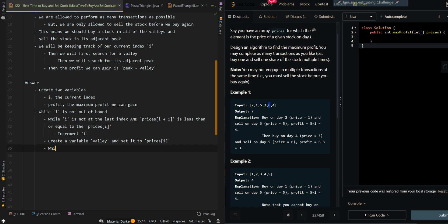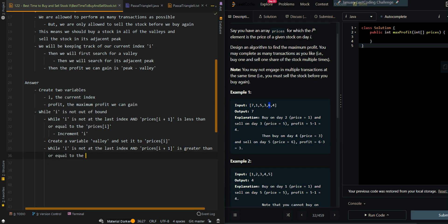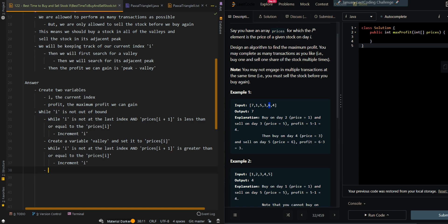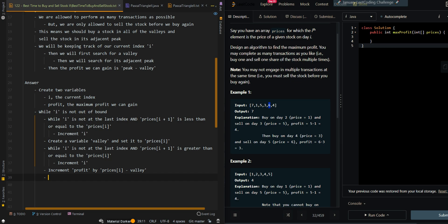Now we search for a peak — while i is not at the last index and the next price is greater than or equal to the current price, that means we have yet to find the peak, so we increment i. After this loop completes, we have found the peak. We increment profit by the current price, which is the peak, minus the valley saved before. Then we increment i to move to the next position. Finally, we return profit.